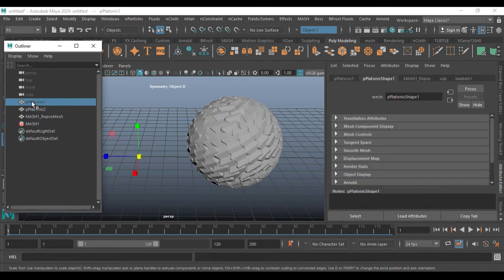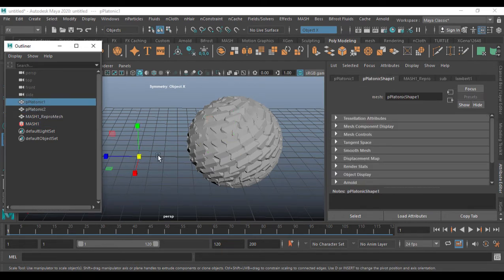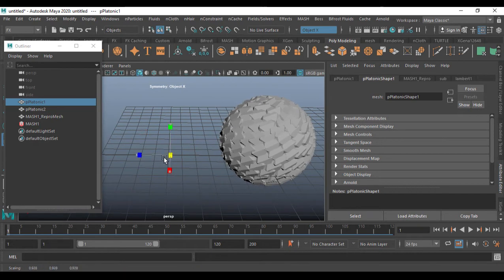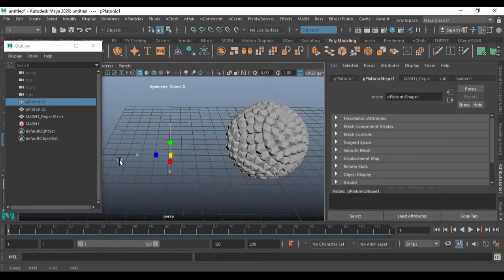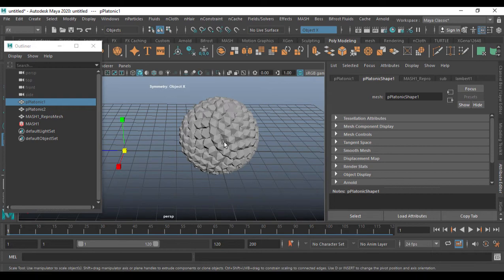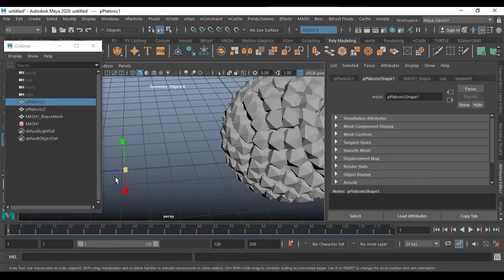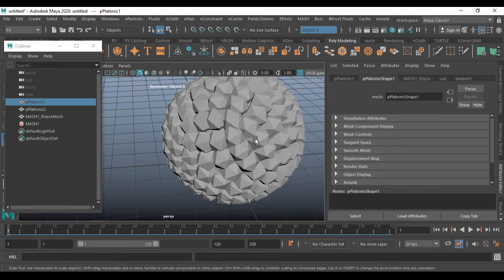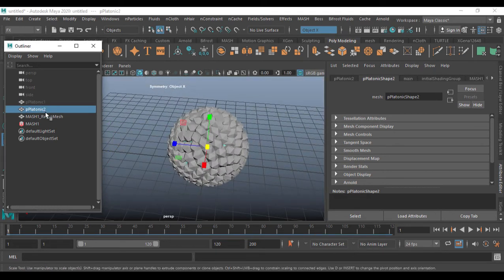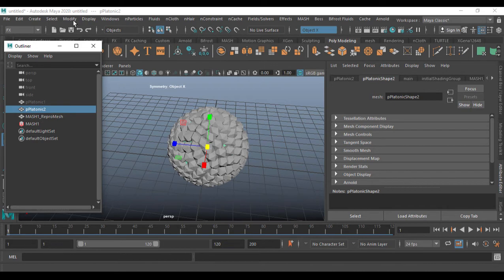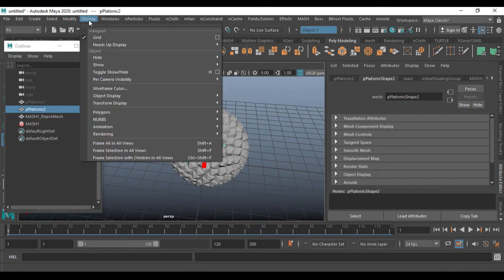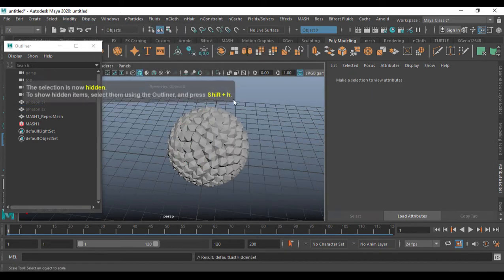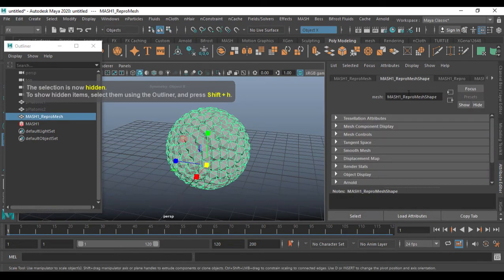I'm going to go to Platonic 1 and scale it so it gets affected — until I get this one, I can go a little bit more so there isn't much of a gap inside. After that, I'm going to select this Platonic and press Control+H to hide it. Control+H means nothing but Hide — if you forget the shortcut, just go to Display > Hide > Hide Selection.